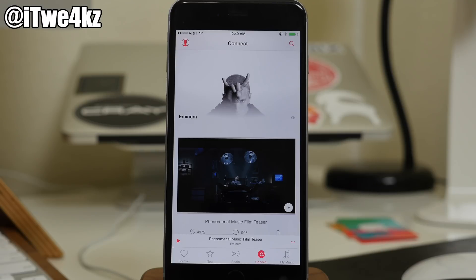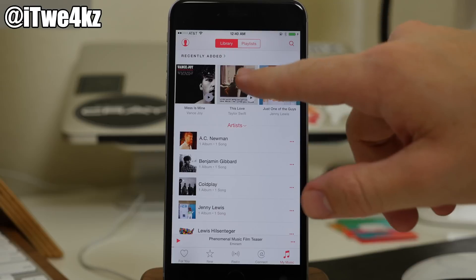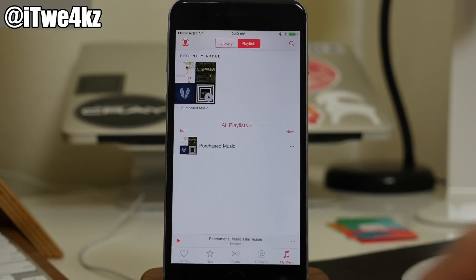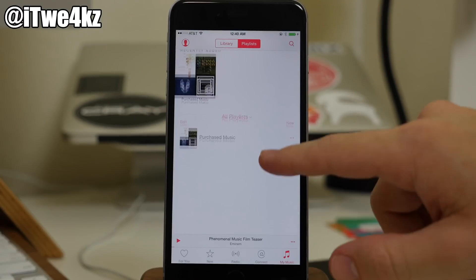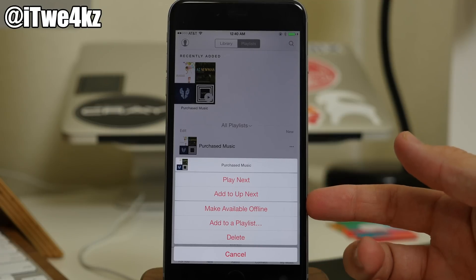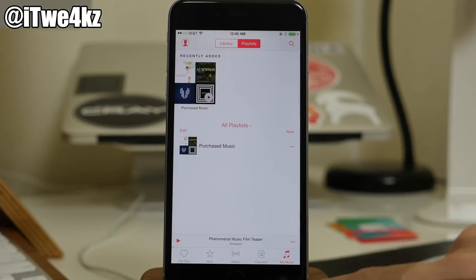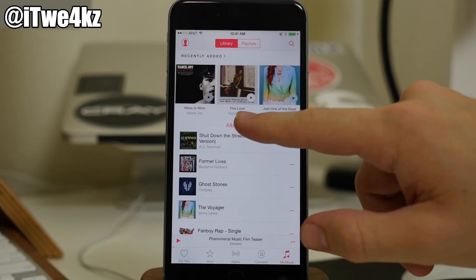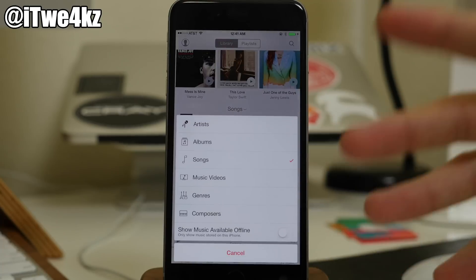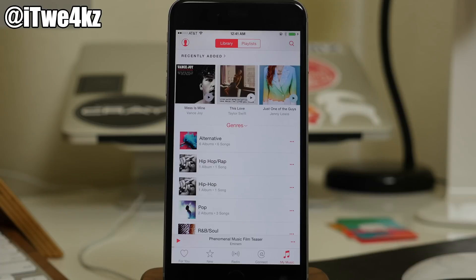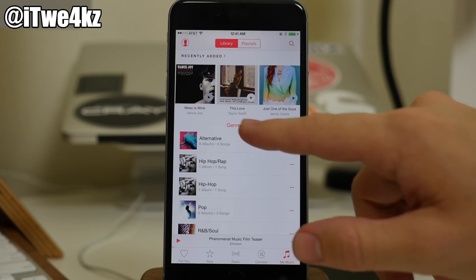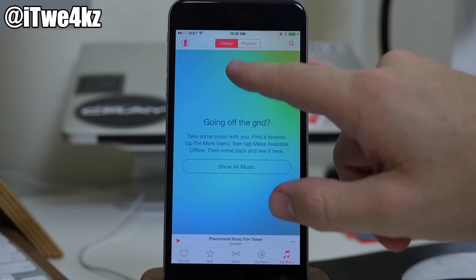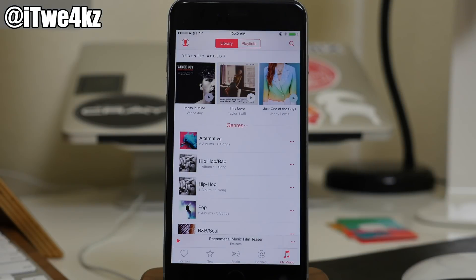So after you're done picking out the artists that you want to follow, you also have My Music. Right up here on My Music you have your library, you have your recently added. You can tap on playlists as well and you can see the purchased music and all your playlists that you can select. You can tap on the dot-dot-dot and you'll get some more options like play next, add to up next, make available offline, add to playlist, or delete it. Coming back here you can sort by artists, albums, or songs to make things easier to find. If you only want to look at music that's available offline and downloaded onto your device, you can toggle that on and it's going to show only the music that's on your device.